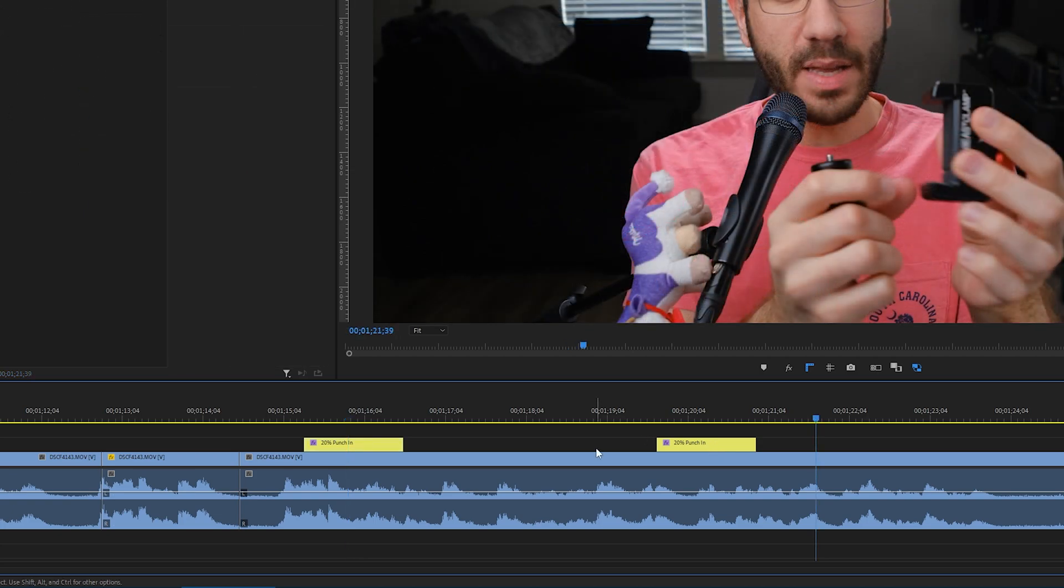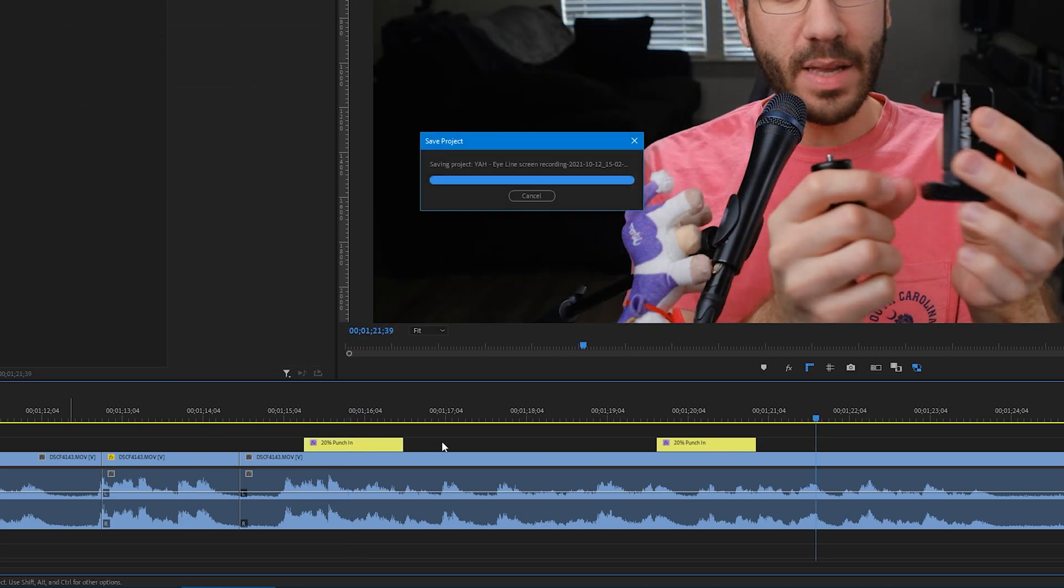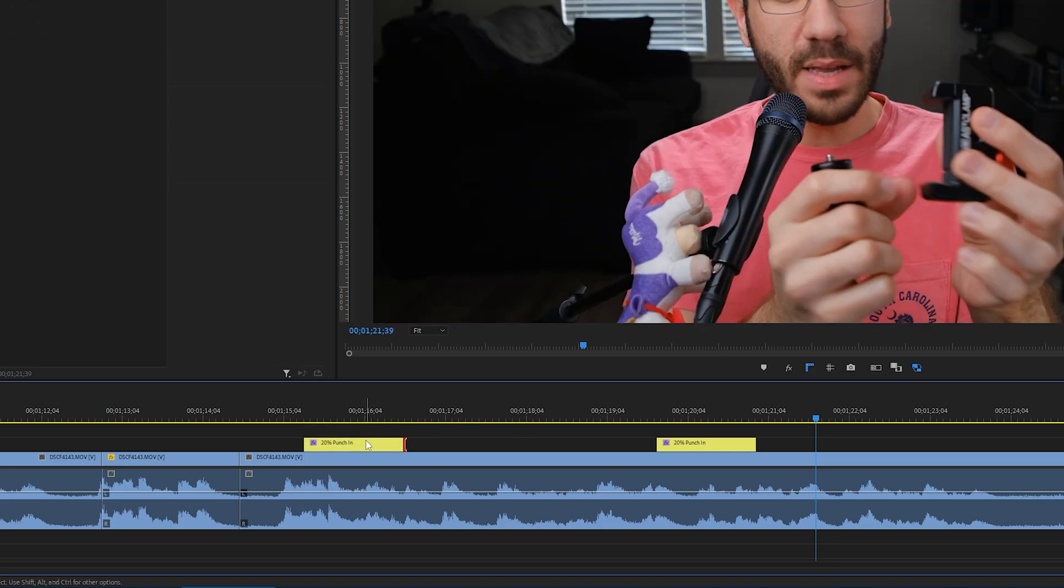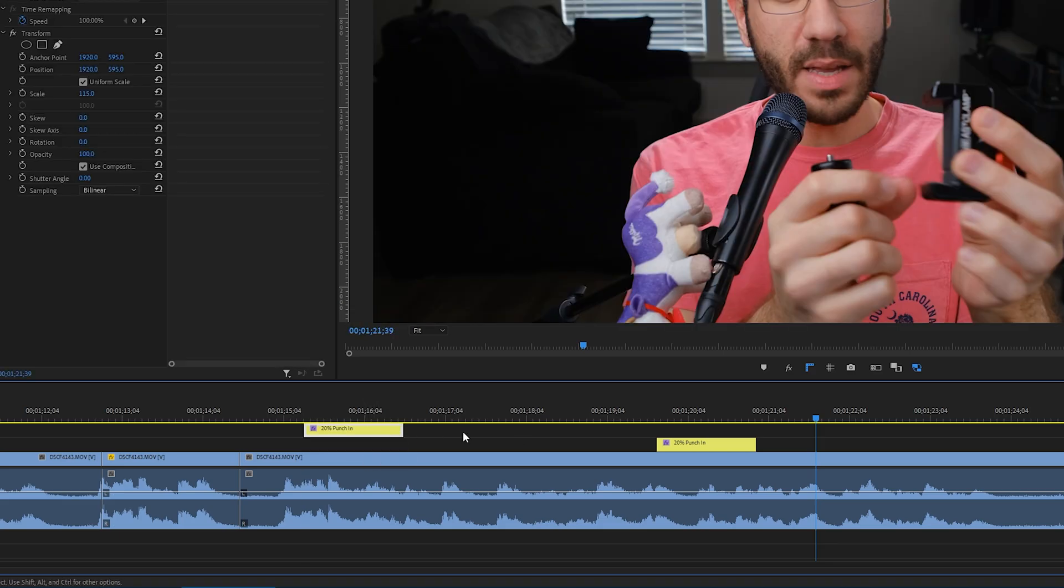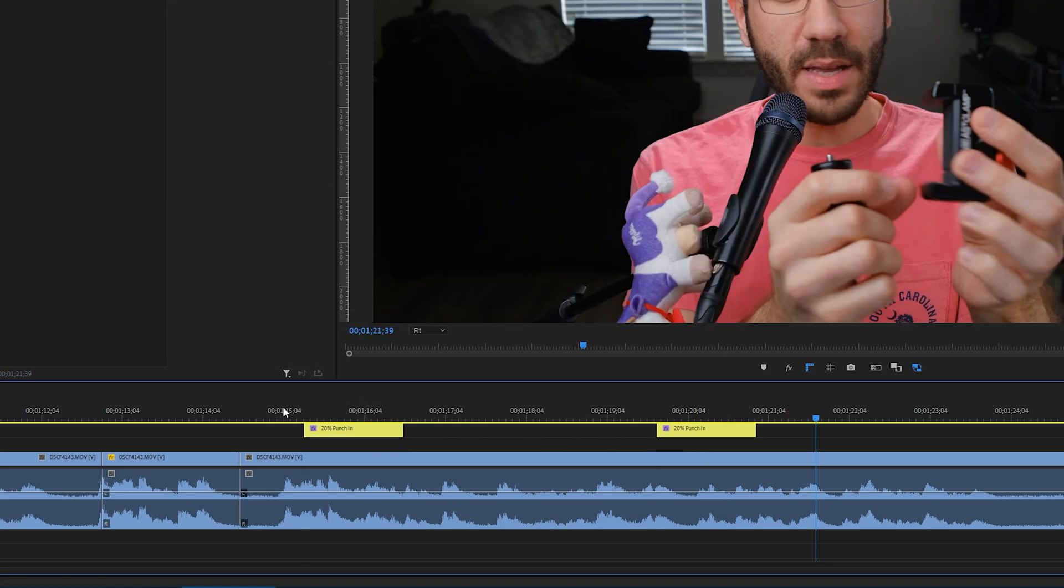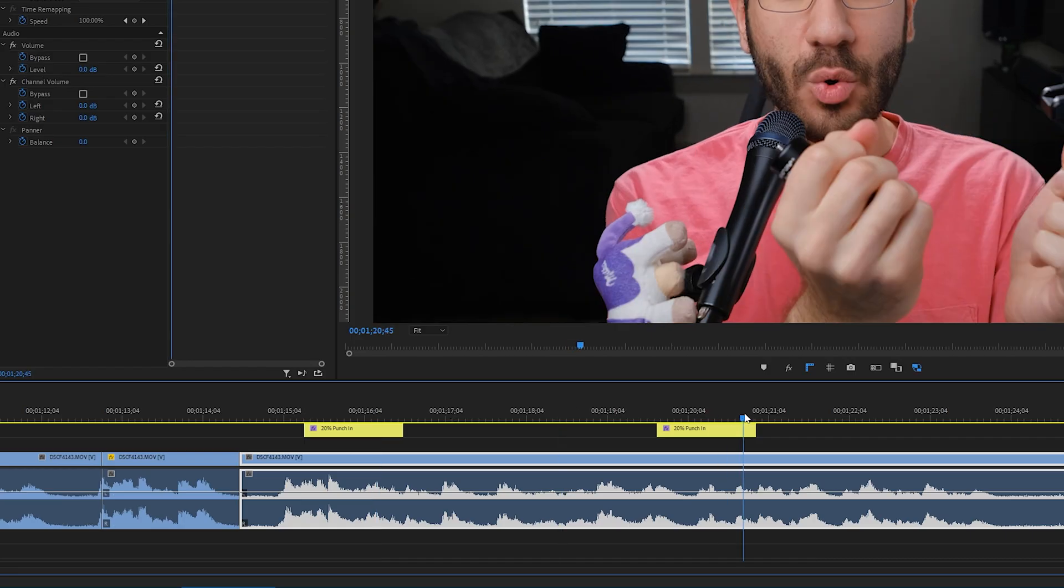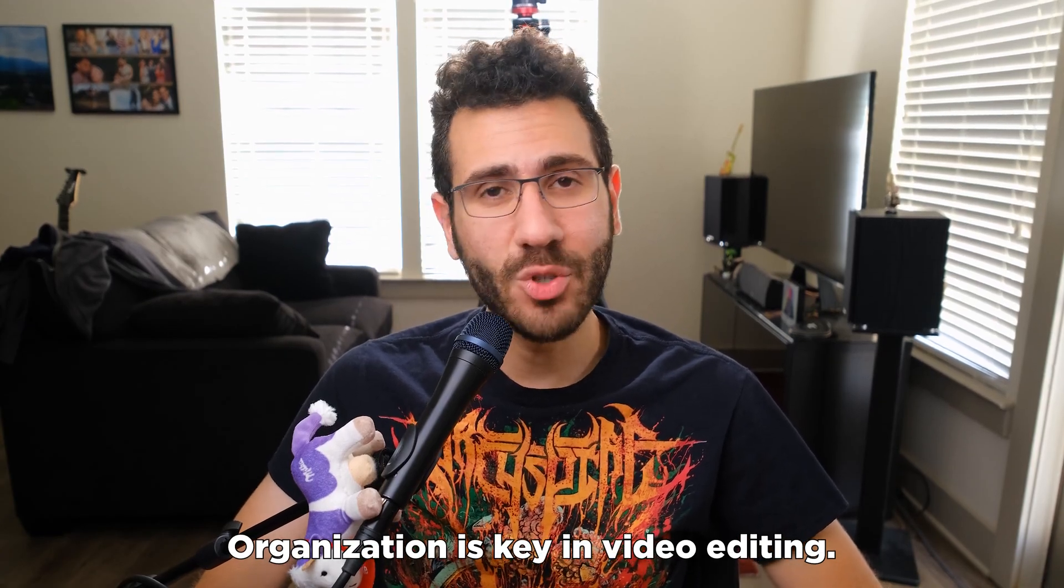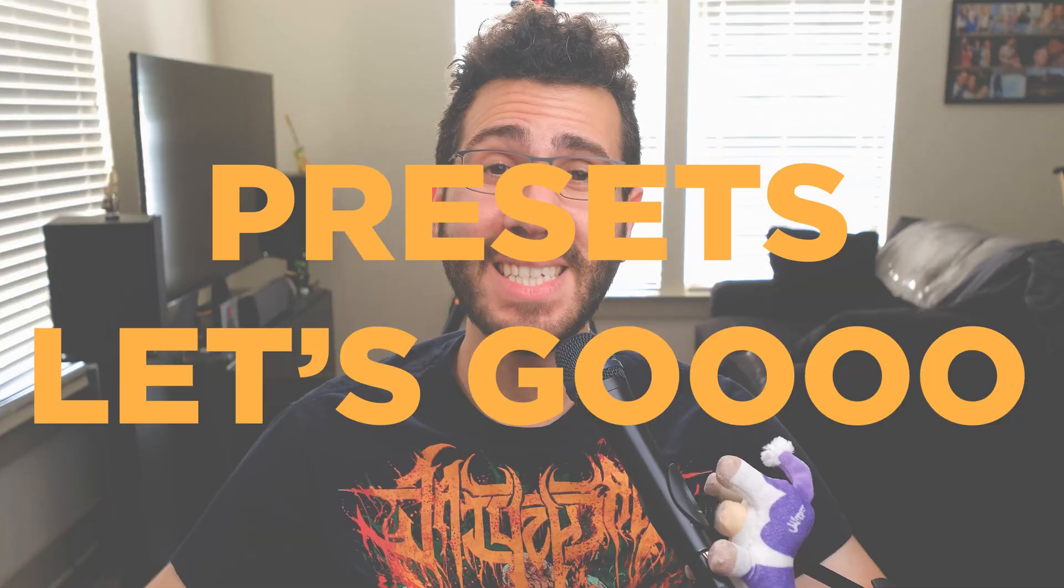Another great way to keep organization is you can keep one video layer just for adjustment layers. So for example, I can make video layer 3 where all the Adjustment Layer punch-ins happen. Organization is key in video editing, trust me.